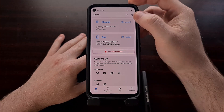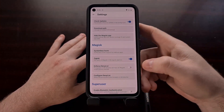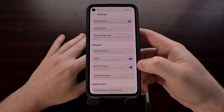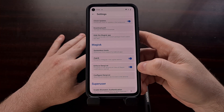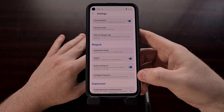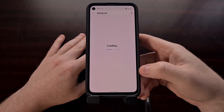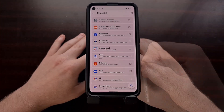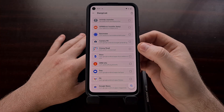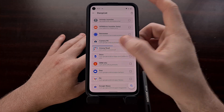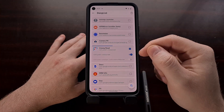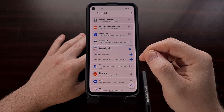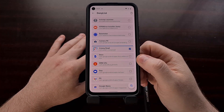With Zygisk enabled, when we go into the settings we are now able to enforce the Deny List feature, so we're going to need to toggle that on as well. We're also going to need to configure the Deny List, which once we go into it will give us a list of the apps and services we have installed. For example, if we wanted to deny the Crossy Road app, we can tap on the box and also drop it down to get multiple package names that we can block for the Crossy Road application.